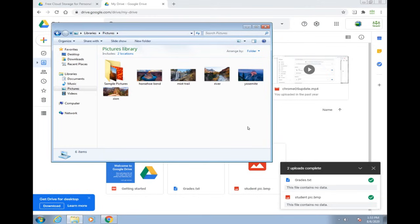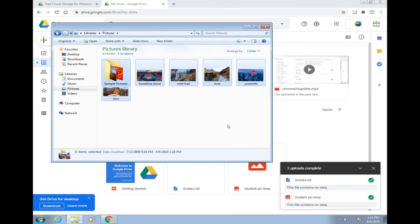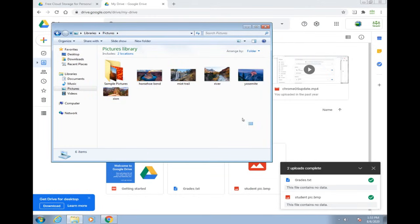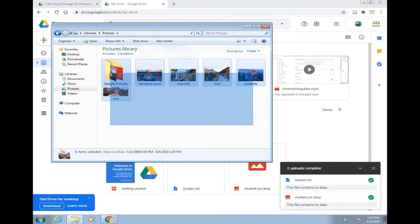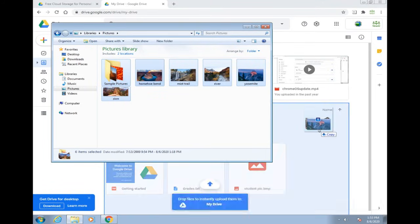You can either do a Control+A, or you can drag your mouse across while holding a click to highlight everything. And repeat the same step: drag everything over.